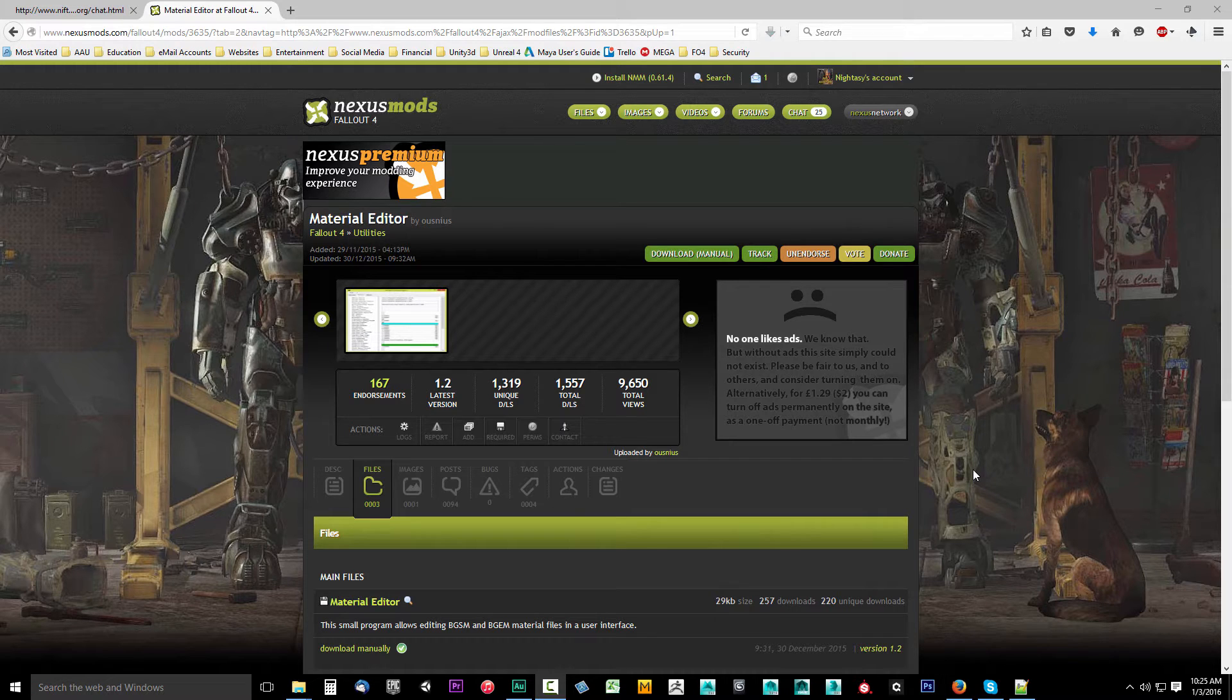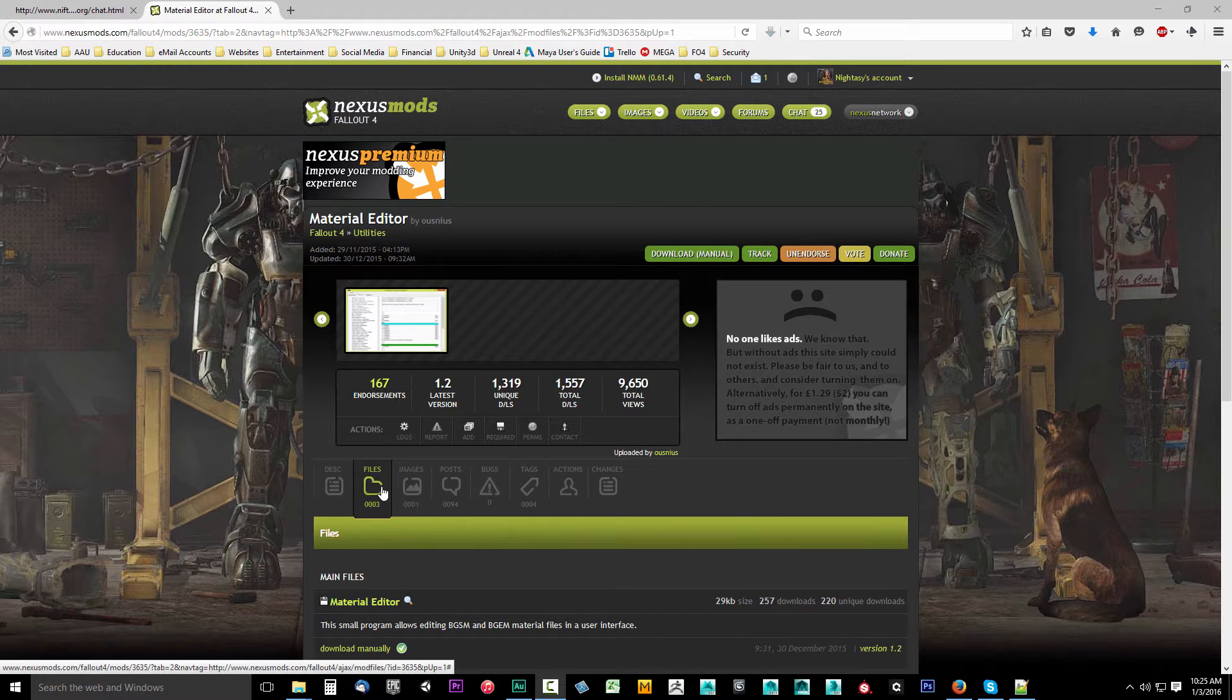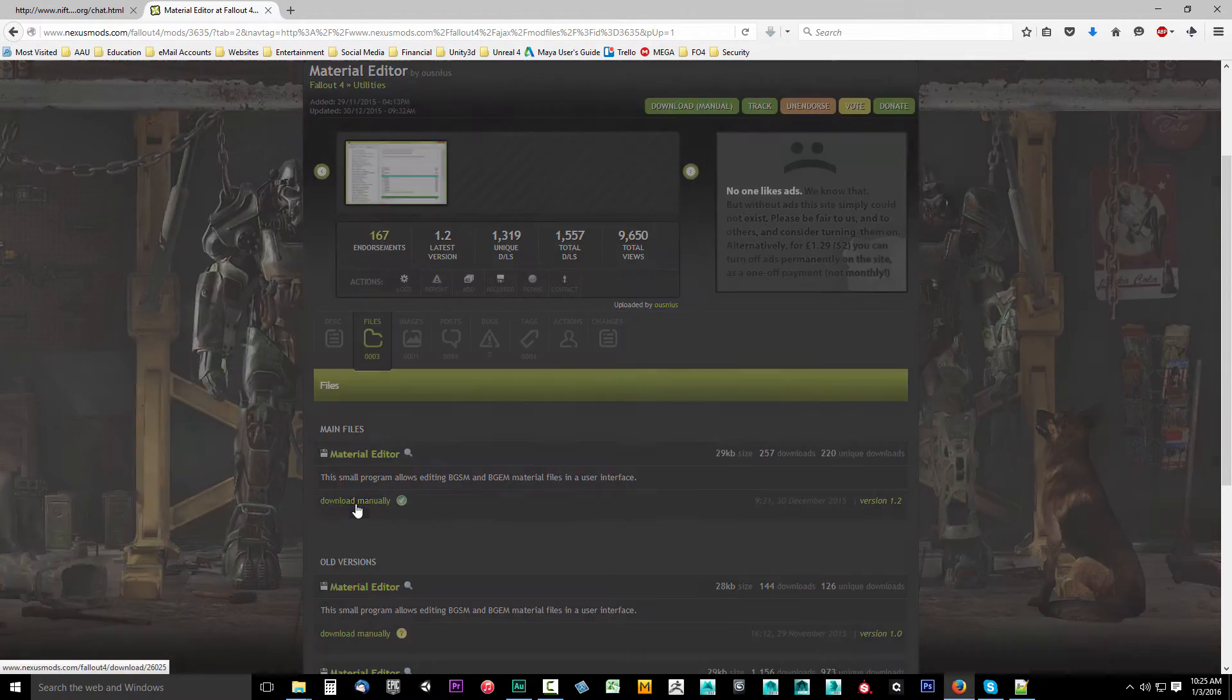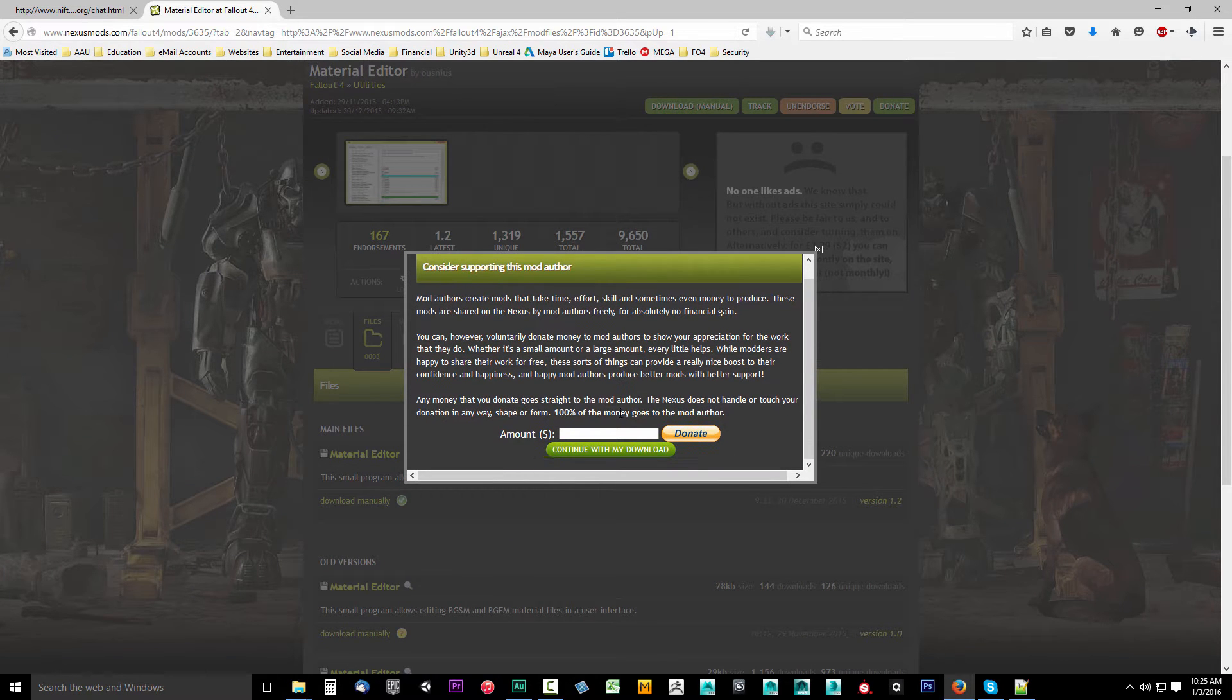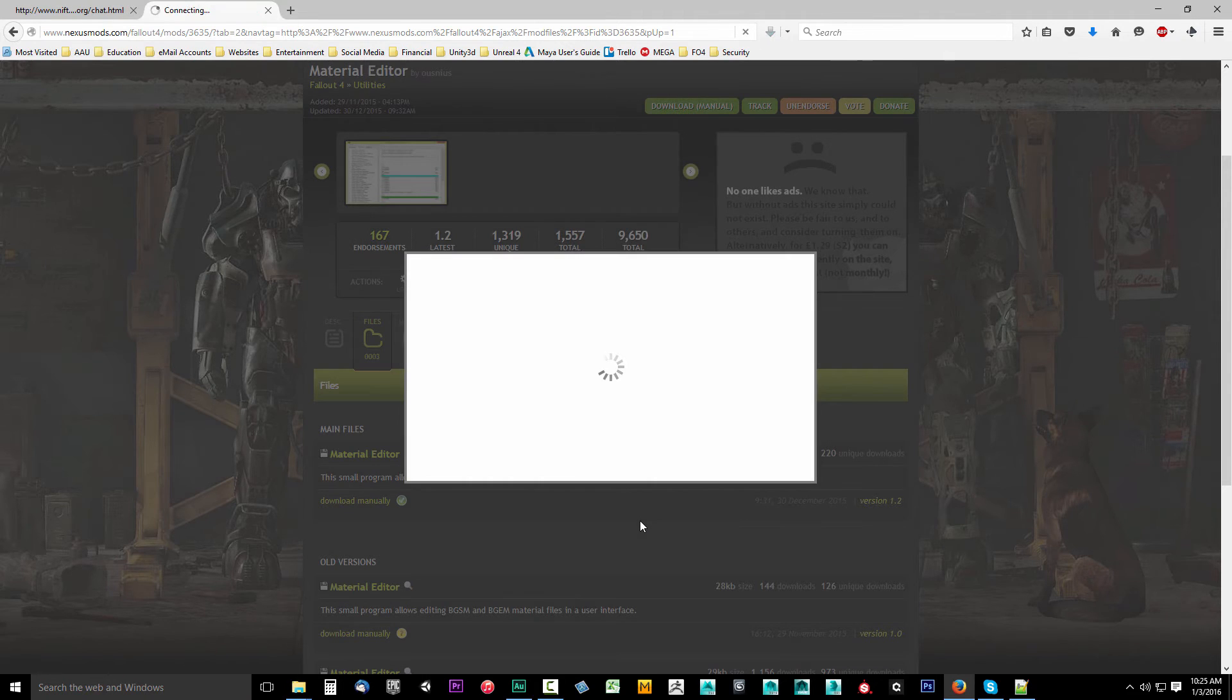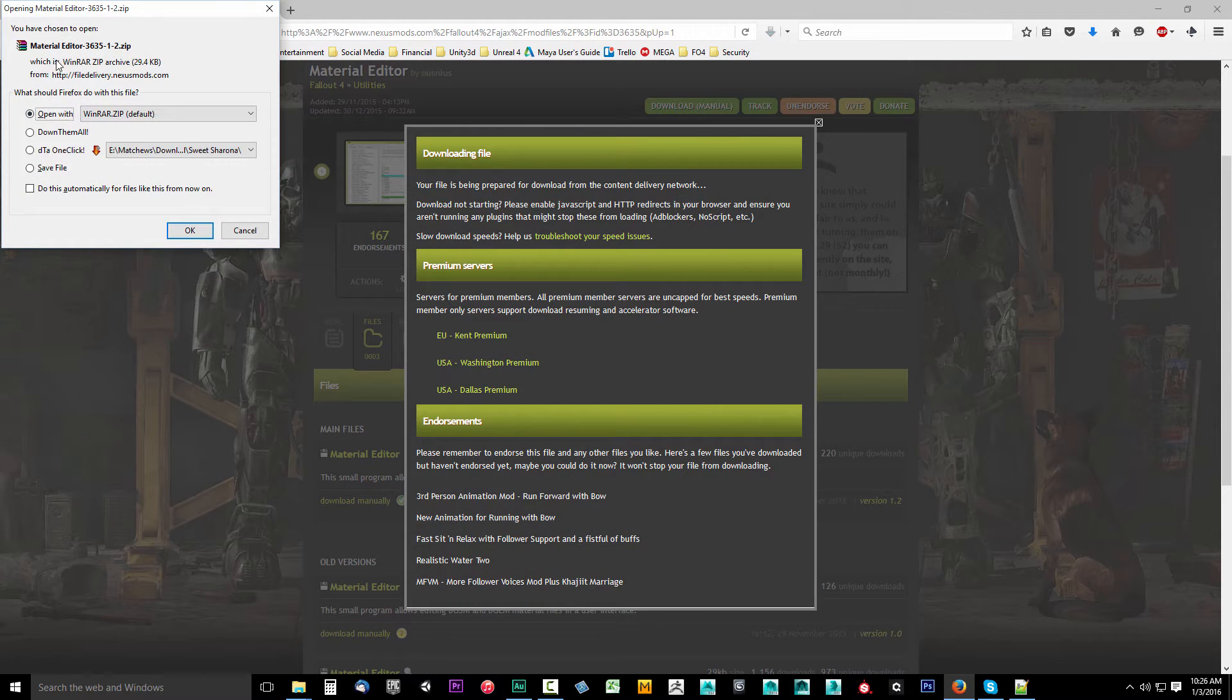files, go down to the main files, and download this manually. You can donate to the author if you have money; I don't, so I'll click continue with my download because I'm broke. I'll click open with.